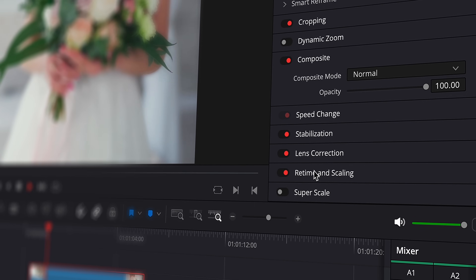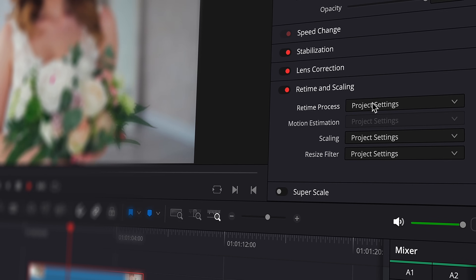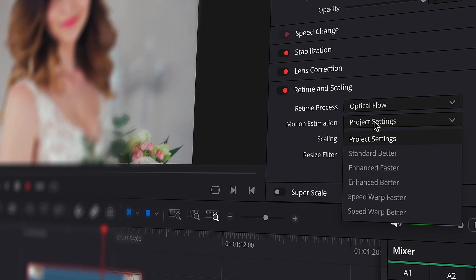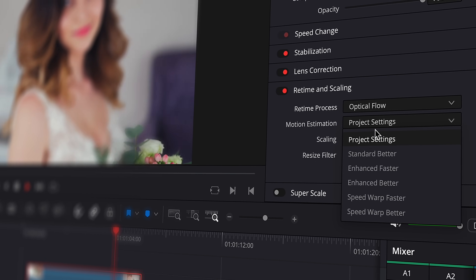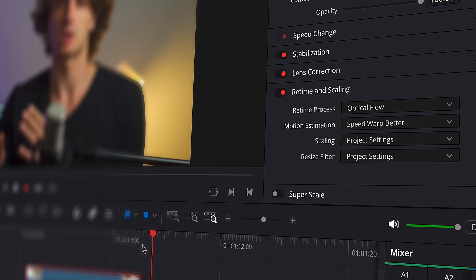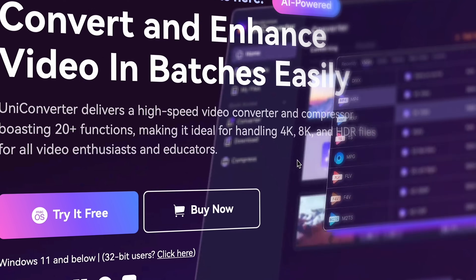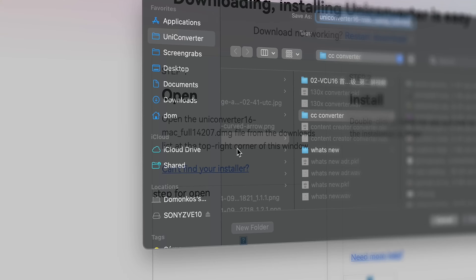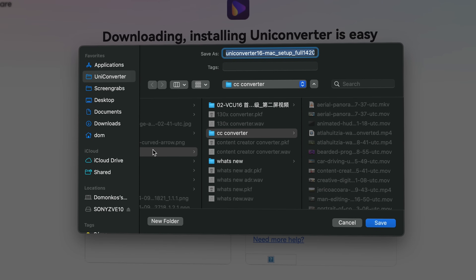Professional video editors like DaVinci Resolve have features to perform this task. But in DaVinci, only the studio version has this, which is like 300 bucks. So a cheaper alternative is Uniconverter, that you can get from videoconverter.wondershare.com, and it'll literally only take you a few clicks to perform this task.